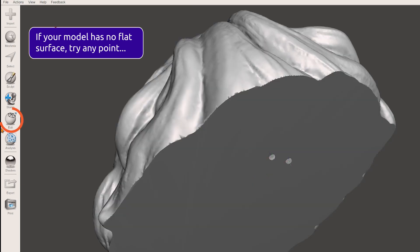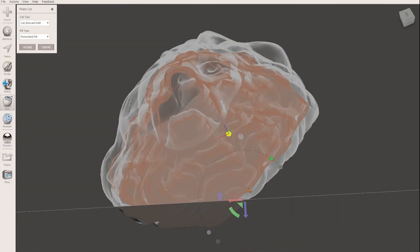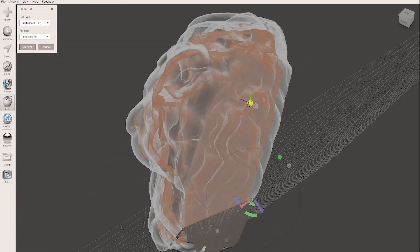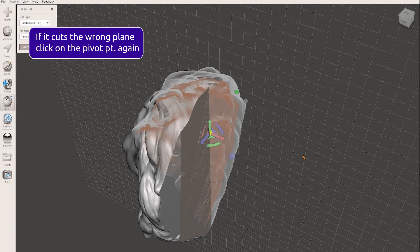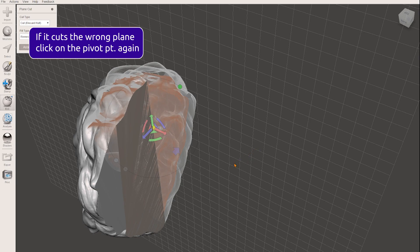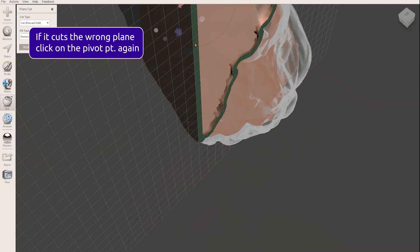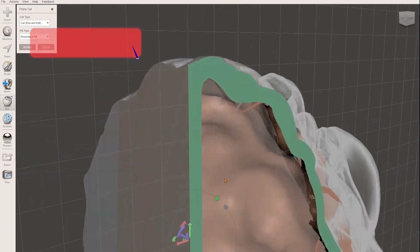Again go to edit and choose plain cut. Now you can orient the cut on the pivot point by clicking on it, so that the cut will be exactly perpendicular to the lion.